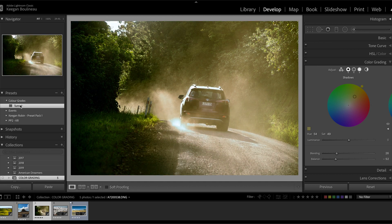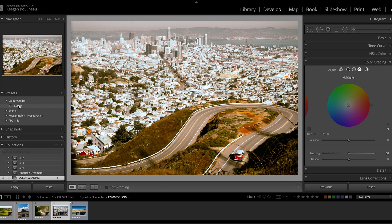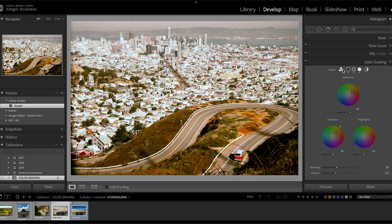So if I click sunset, bam, we got a nice sunset vibe on this shot. This one was taken in San Francisco. So let's hit sunset grade, and not bad.